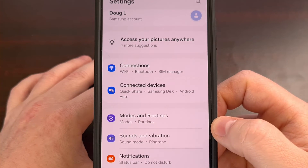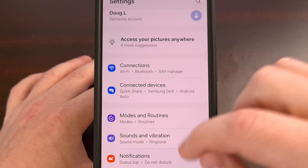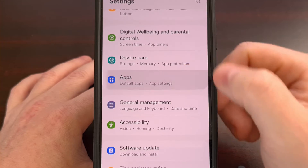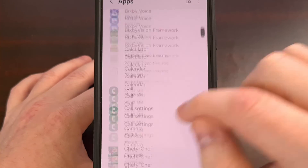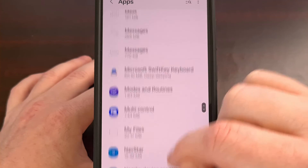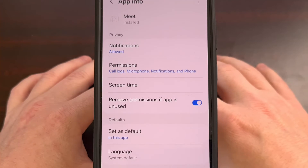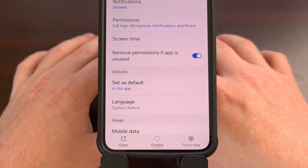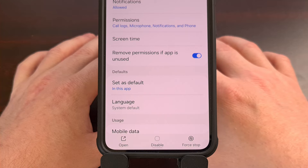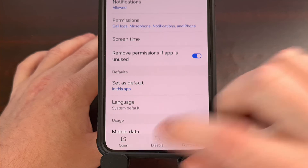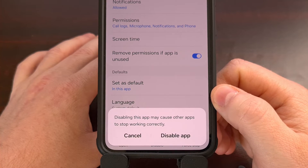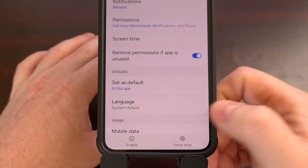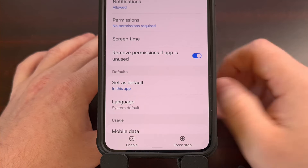We can do that by first opening up the Settings application, scrolling down until you find the Apps section, and then scrolling through this list until you find the Meet app. We are unable to uninstall Google Meet through traditional methods, so instead the quick fix is to simply disable the Google Meet application from here. We're going to tap on Disable at the bottom of the page, and then confirm that we want to disable this application.